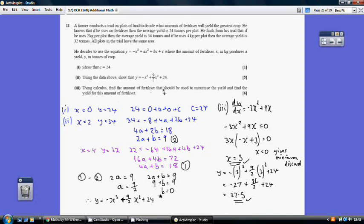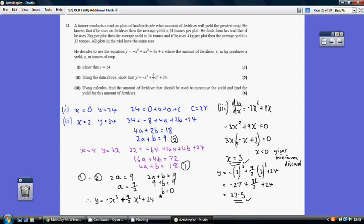For part 3, use calculus to find the amount of fertiliser that maximises yield. Differentiating the equation gives −3x² + 9x. Setting this equal to 0 and factorising gives two solutions: x = 0 (which is the minimum, so discard it) and x = 3 from the second bracket. Substituting x = 3 back into the formula gives y = 37.5, so 3 units of fertiliser maximises yield.